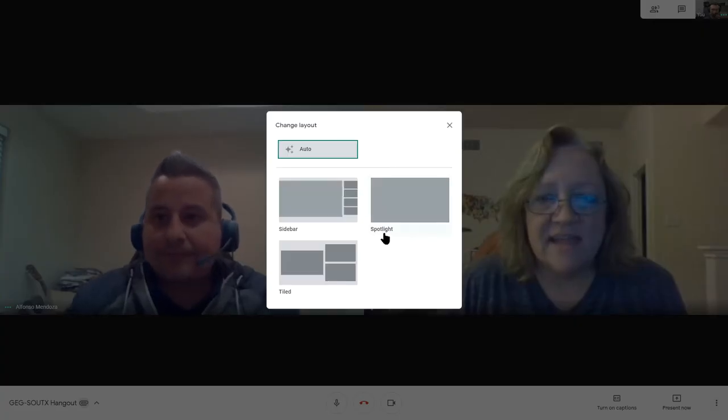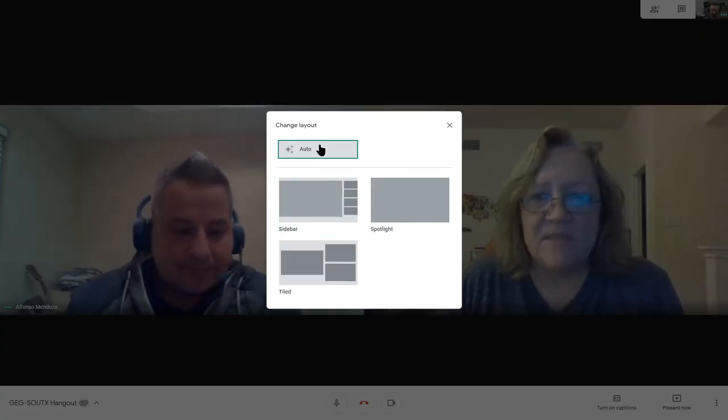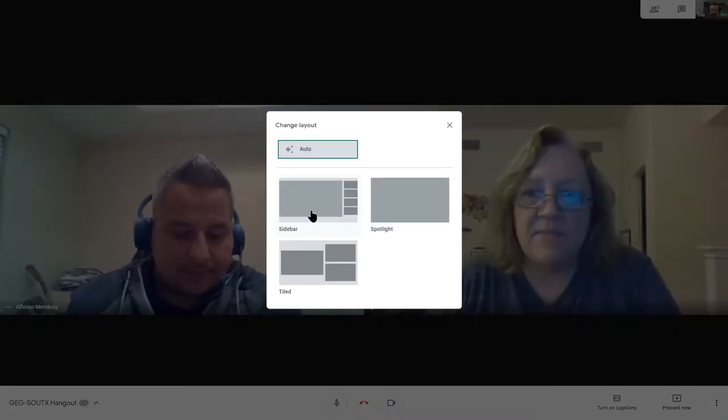This is Alfonso, instructional software specialist for Sharryland ISD. Happy to be here with the rest of the gig, looking forward to some great info for this meeting.